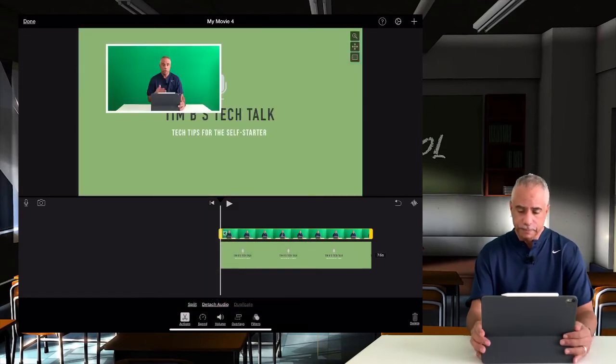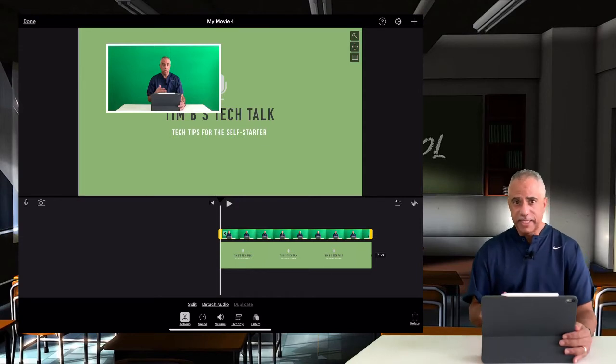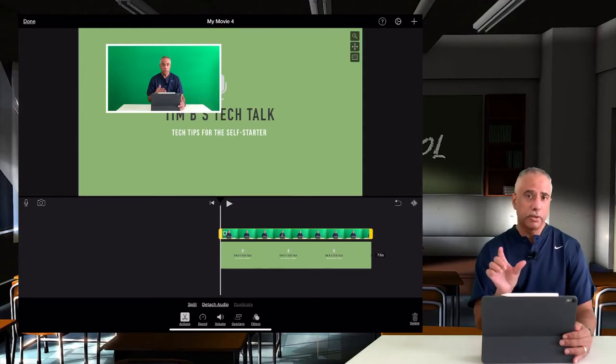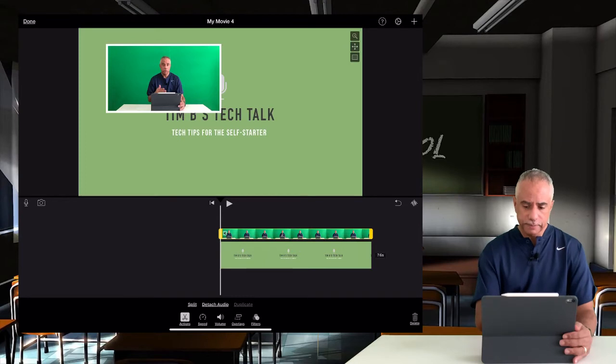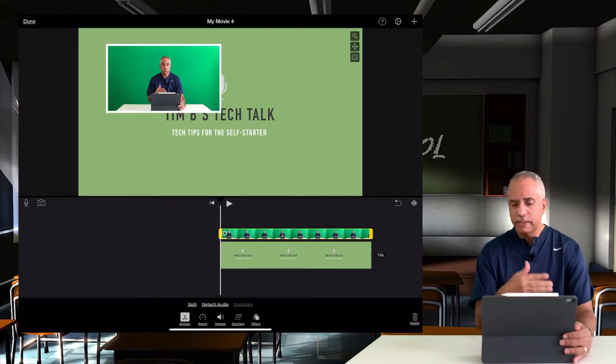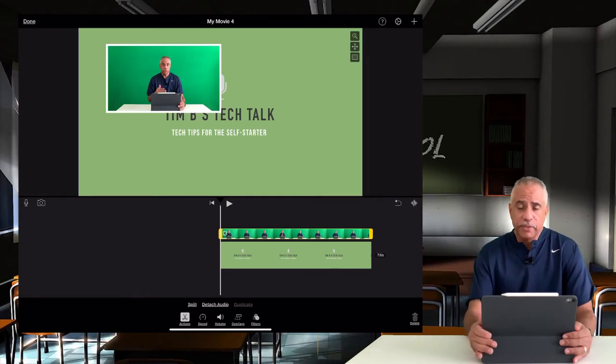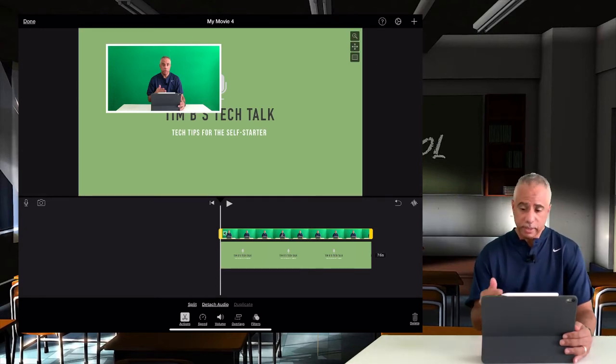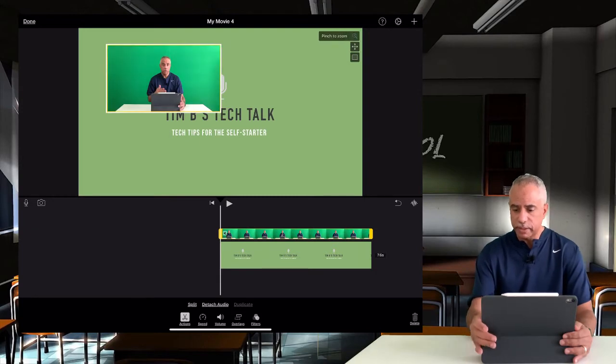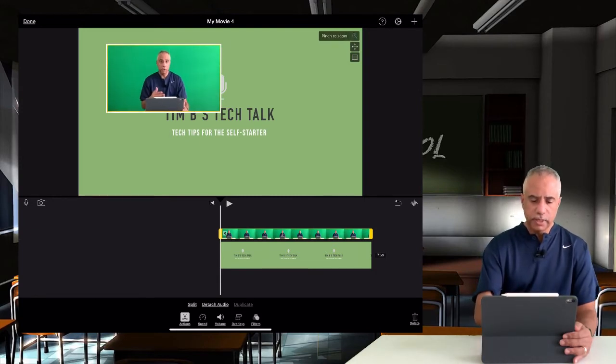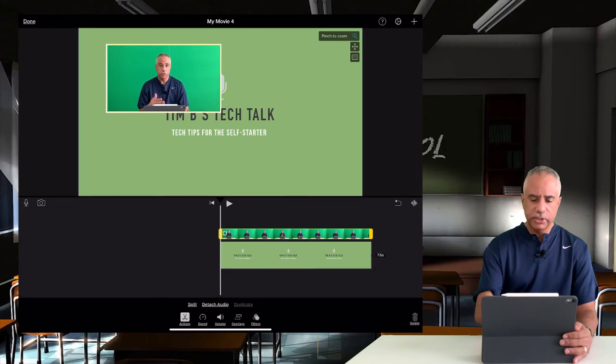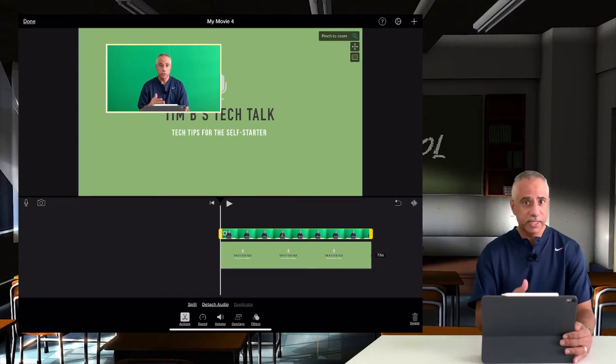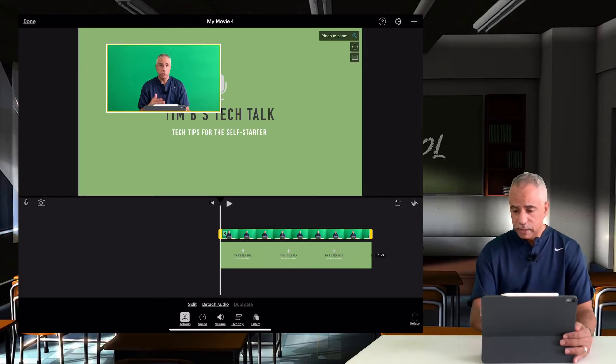So picture-in-picture basically takes that video and makes it a smaller thumbnail inside the larger one. You can see it positions it automatically on screen, but there's also three menu options up above that enable you to make adjustments. The first one here is a magnifying zoom tool, and here I can actually zoom in to the video without actually moving the size of it.